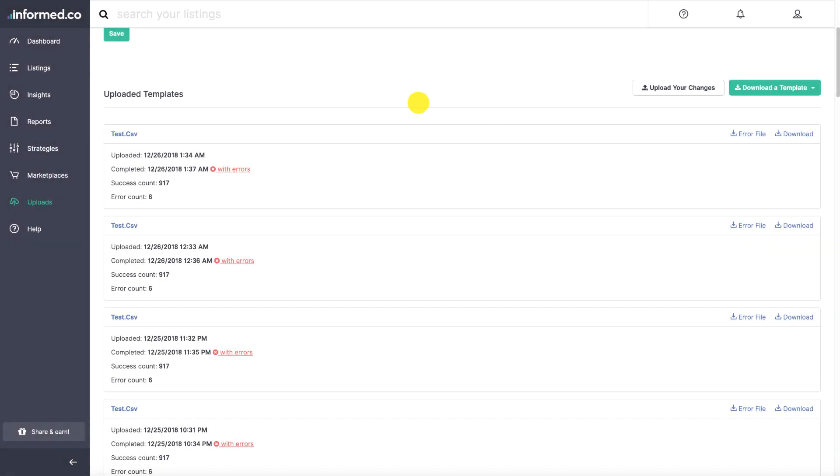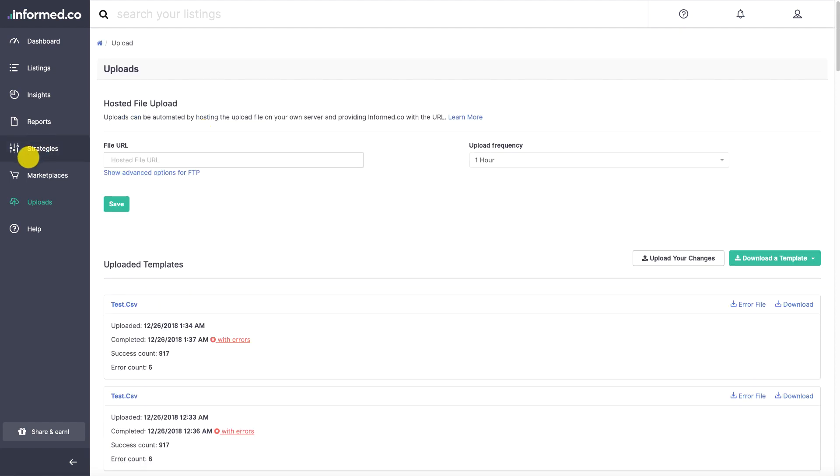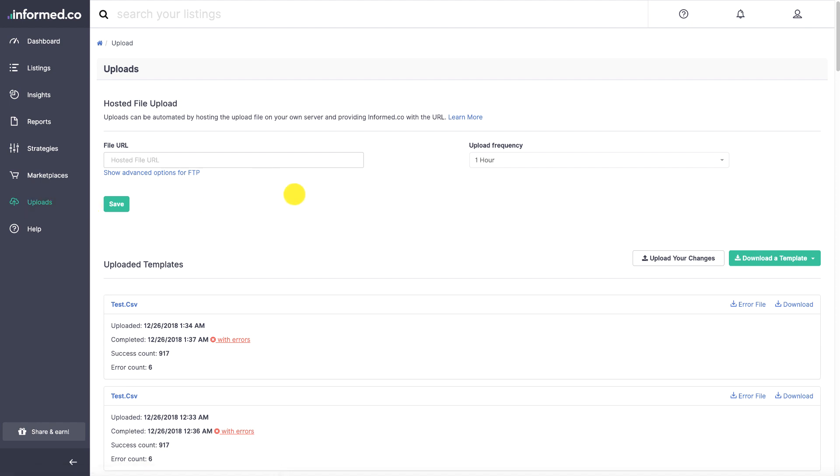And then you have to go to your informed.co account under uploads section. When you are landed on this page, it will ask for file URL here.